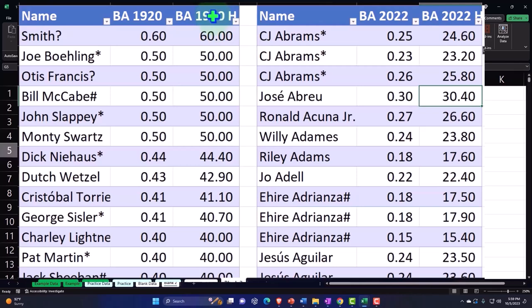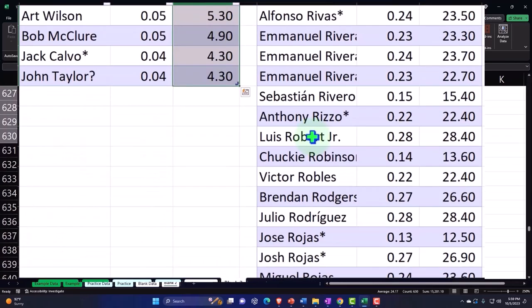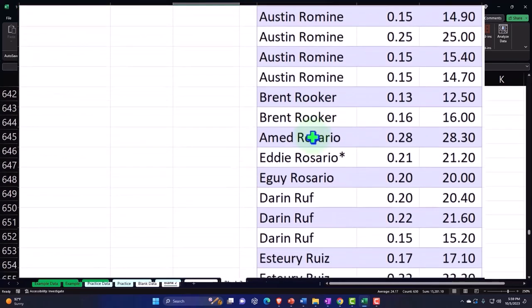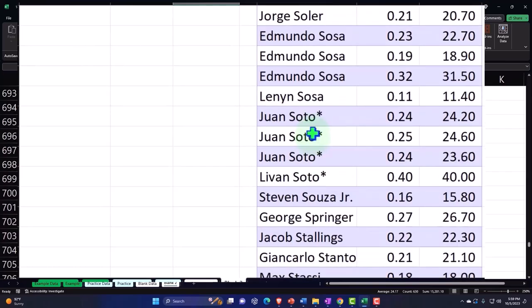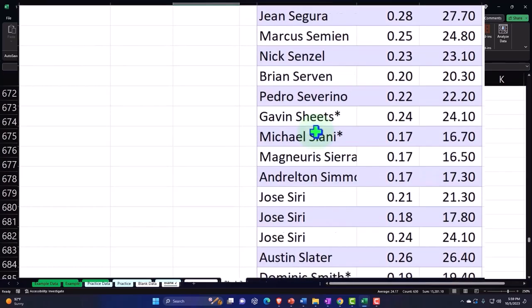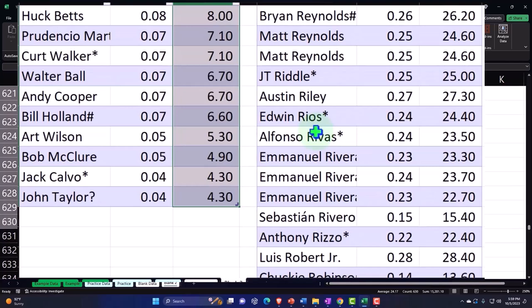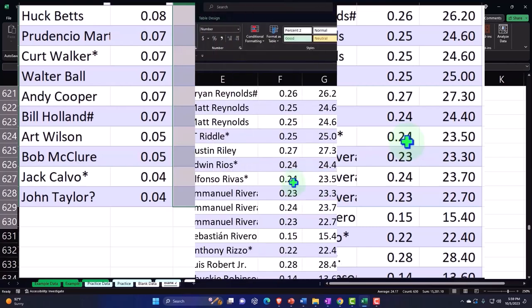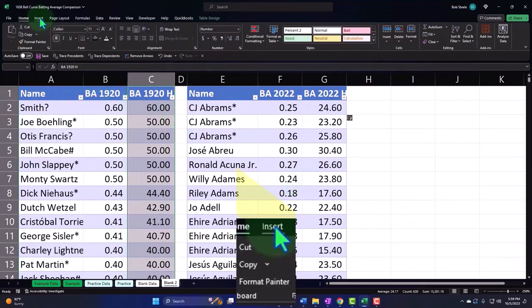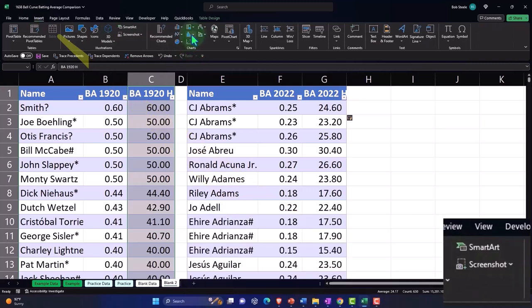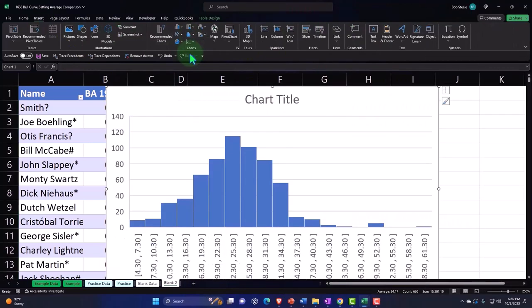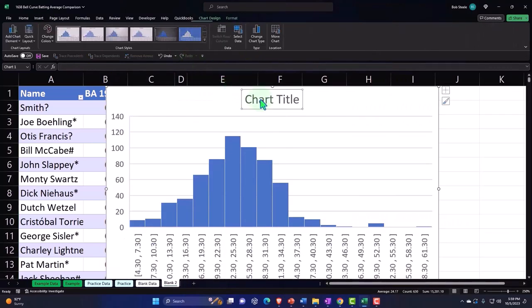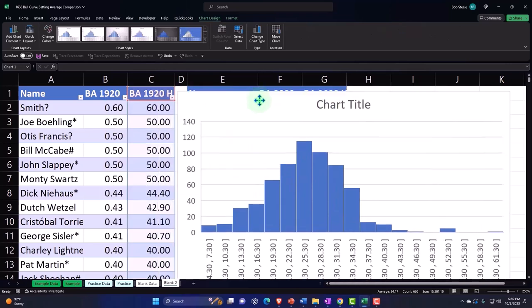Another thing I could do is make a histogram with my data. Notice one data set is longer than the other - that also causes some difficulties, but that's what statistics is for, to help deal with these difficulties. I'm going to control backspace to get back to the top, insert charts, and make a histogram. So this is the histogram for 1920.